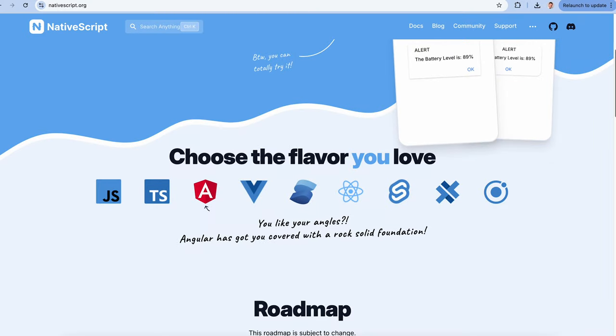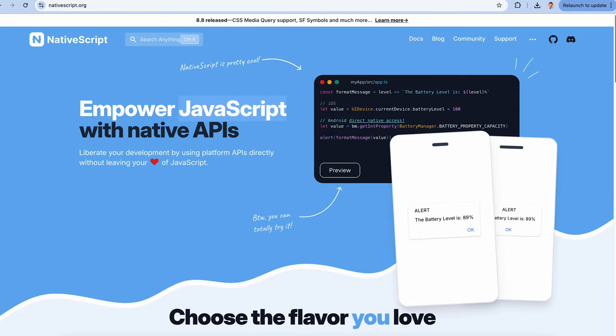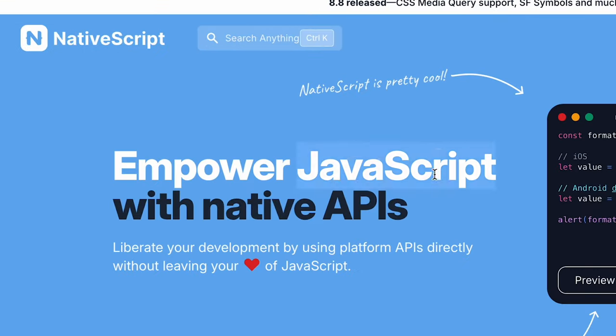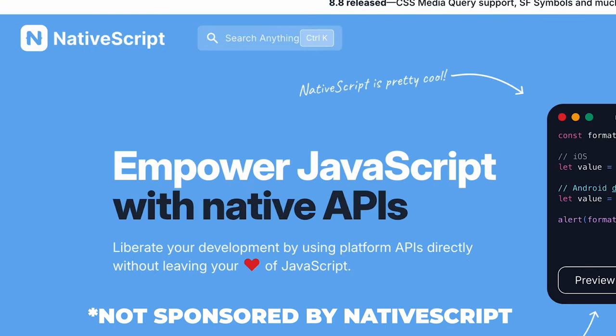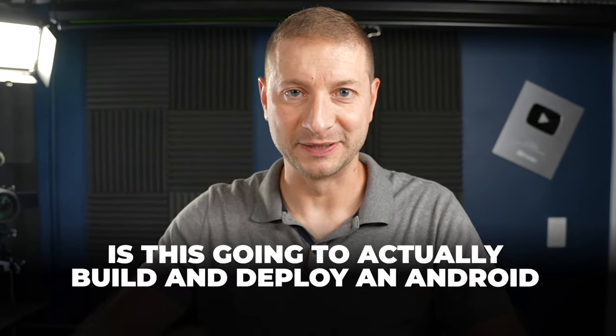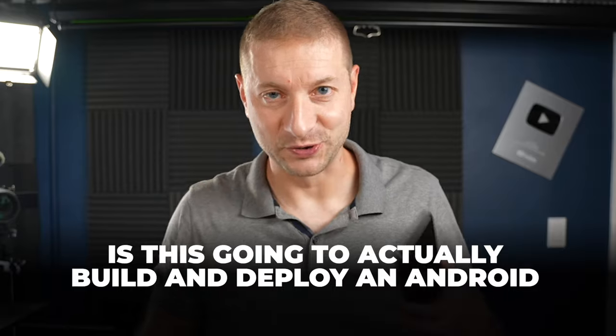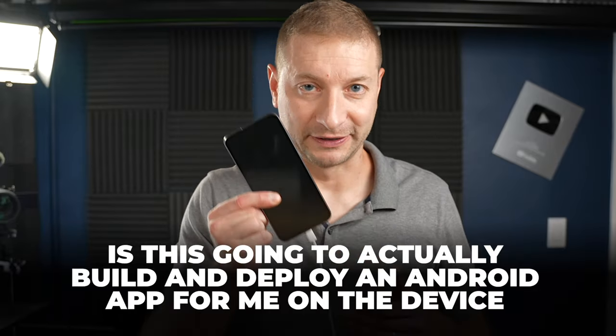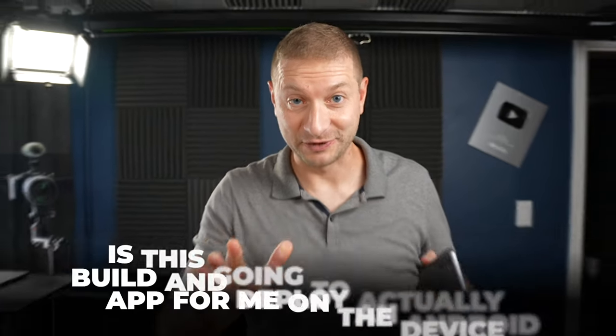Now I'm going to be using a cross-platform approach so I can write my apps with JavaScript called NativeScript. And the whole JavaScript ecosystem works very well on Windows on ARM. It's just that one piece. Is this going to actually build and deploy an Android app for me on the device? That's what I need to figure out today. I really don't know what's going to happen.